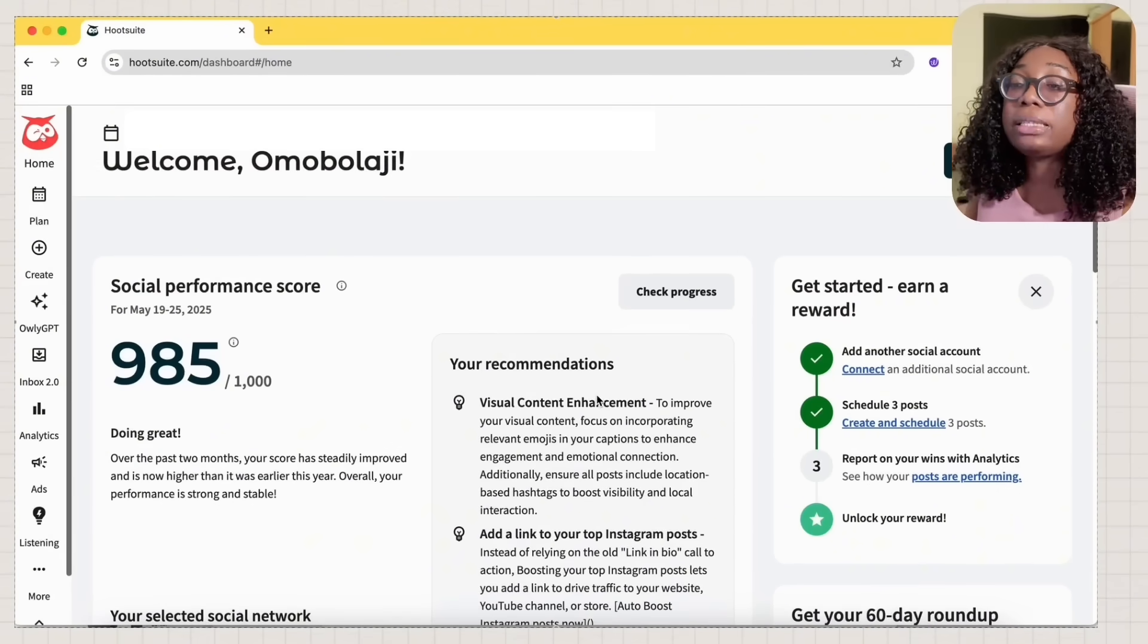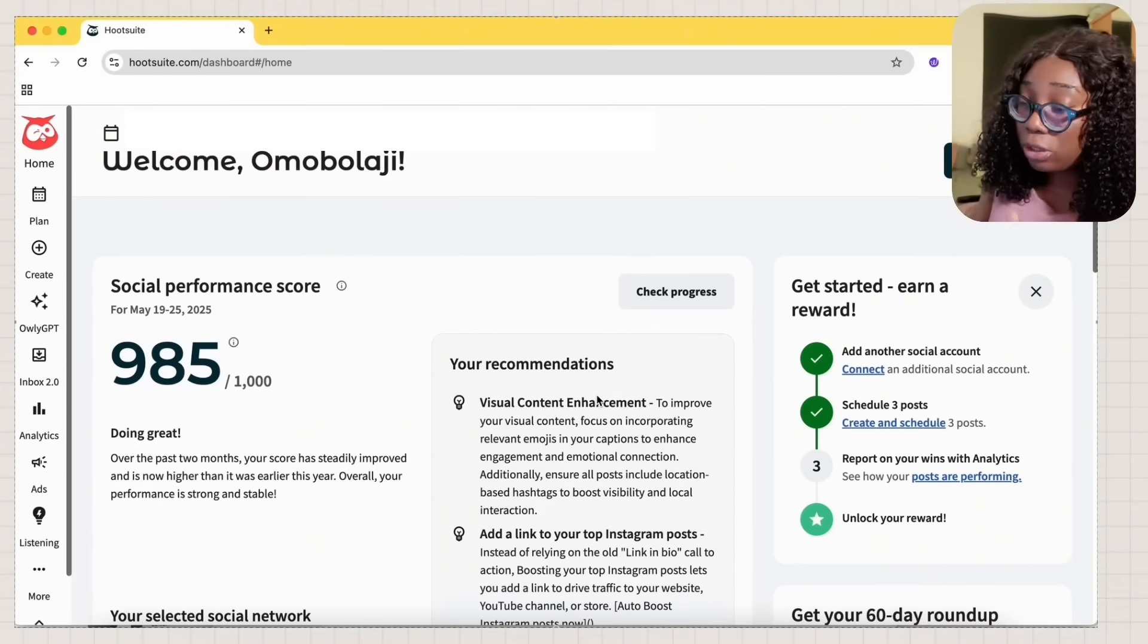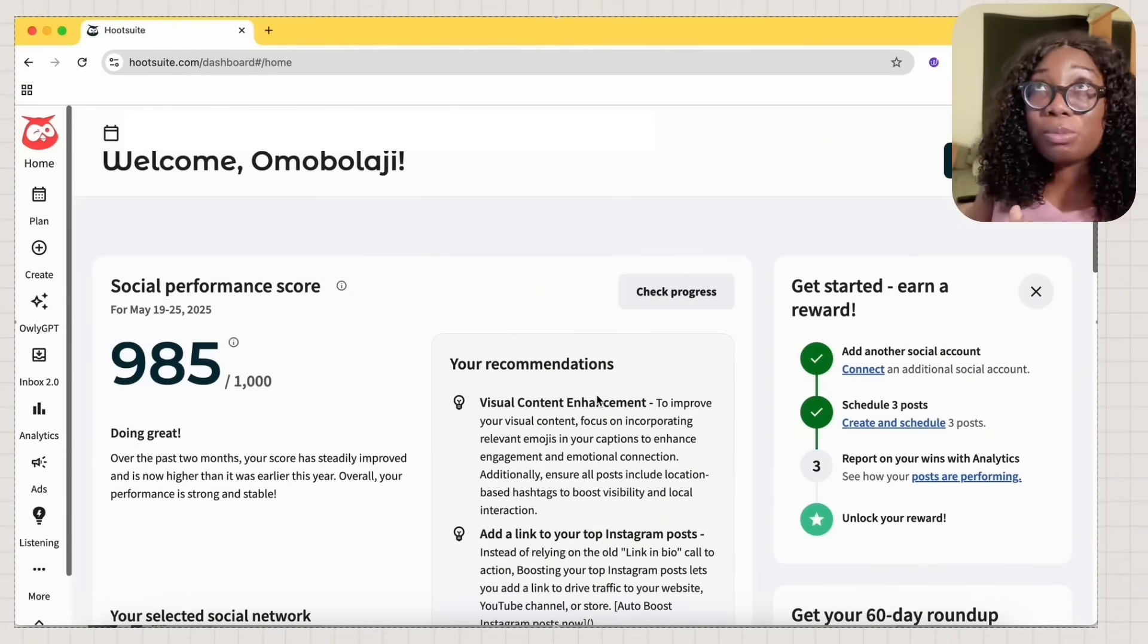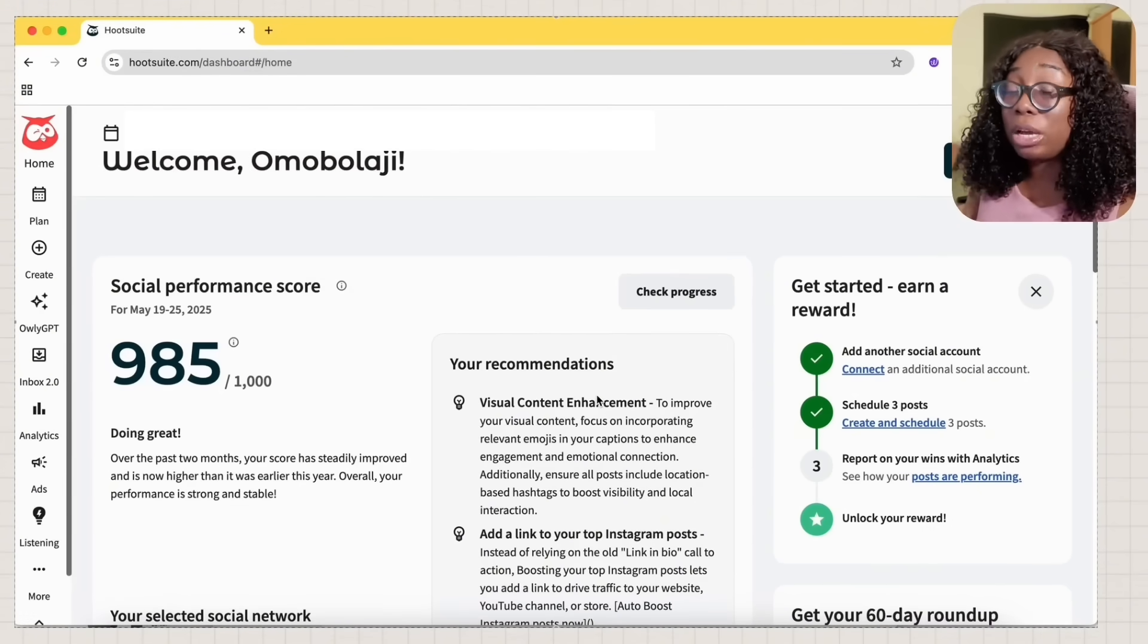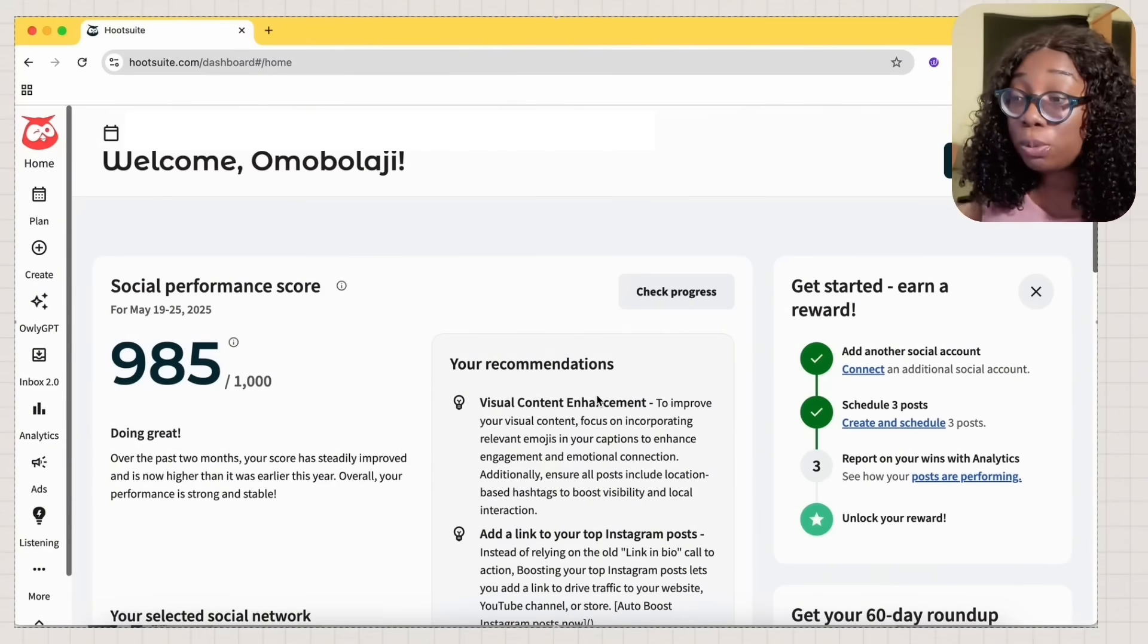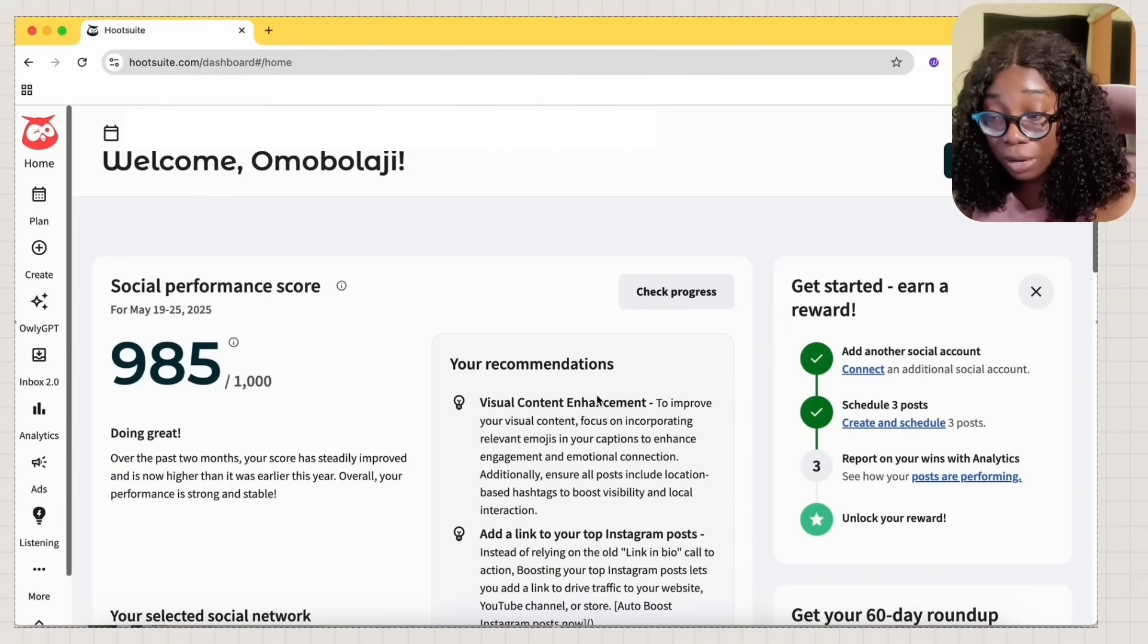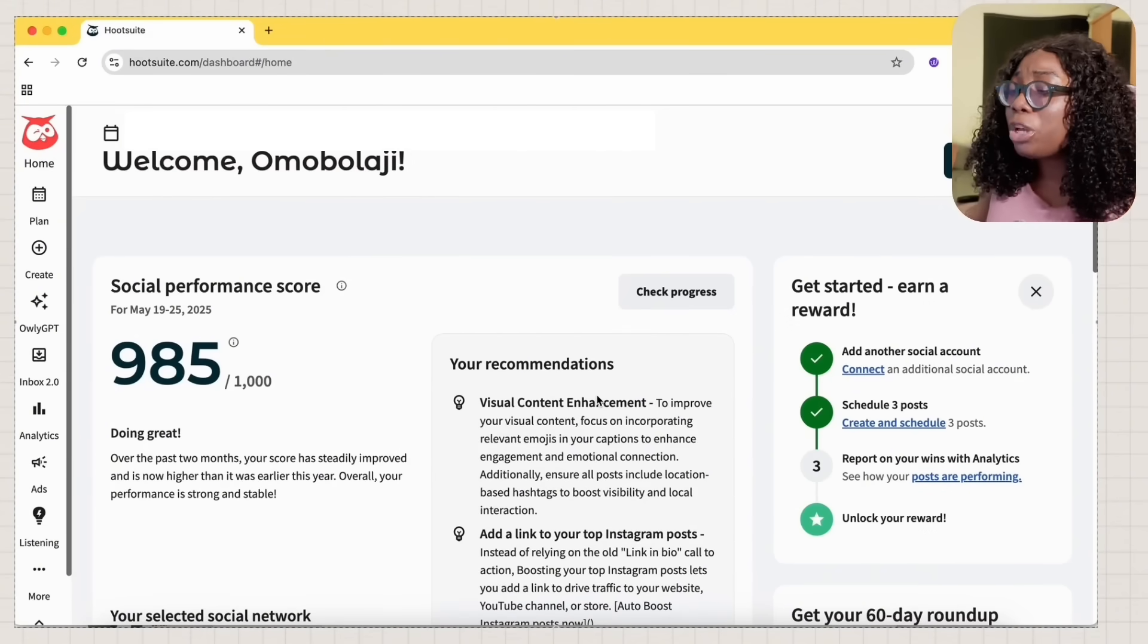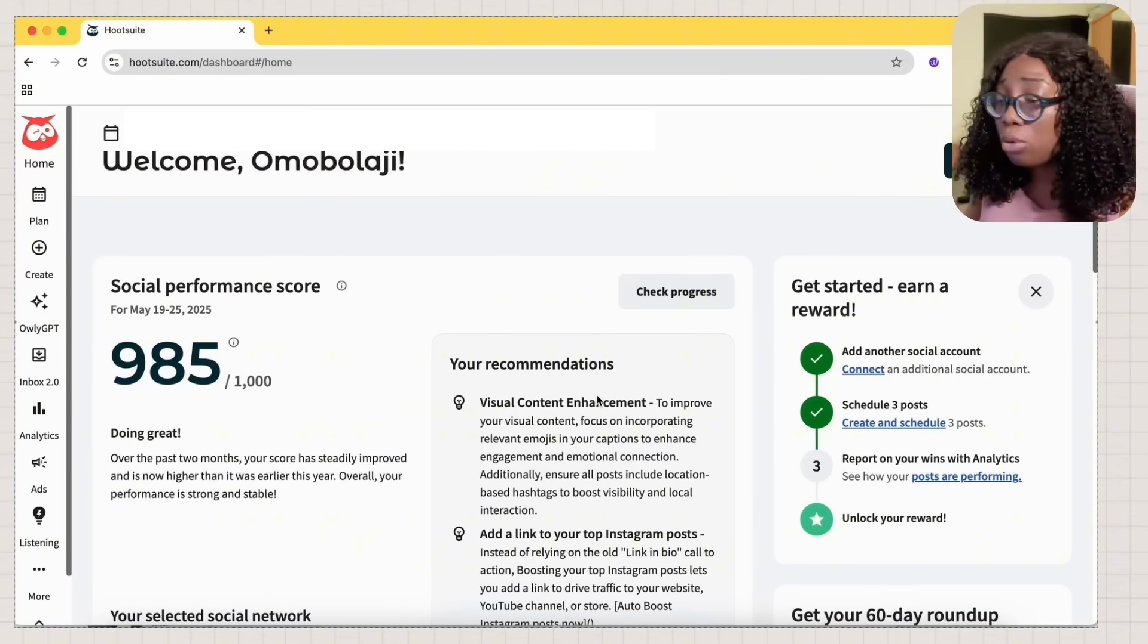You get so much for just paying for a scheduling tool. It lets me track brand mentions, helps me reply to messages, helps me monitor a keyword.